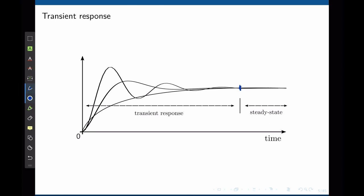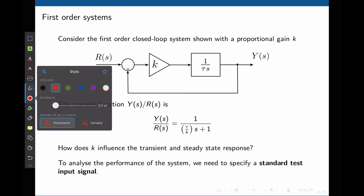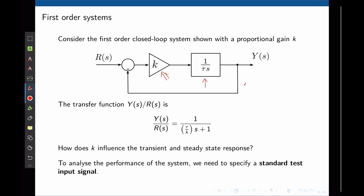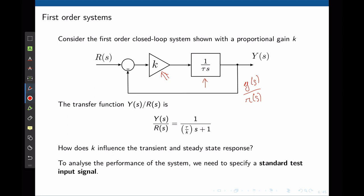That is the time the system takes to go from an equilibrium position to another steady state condition. Let's start our analysis with a simple first order system. The plant is modeled as 1 over tau times s. The controller is simply a gain k and you have a unit feedback loop. The transfer function of the closed loop system y over r is simply 1 divided by tau over k times s plus 1. K is the controller gain, up to the designer to choose. In order to properly choose a value for k, we need to look at both the transient and the steady state response.